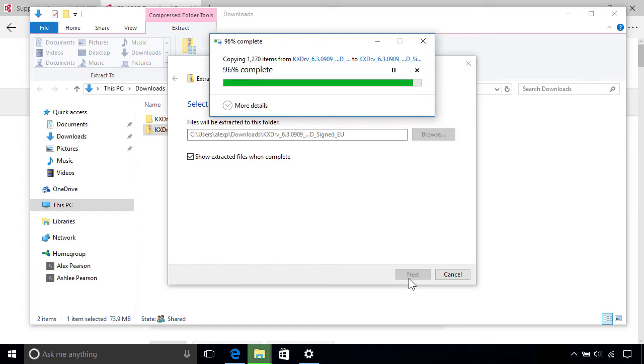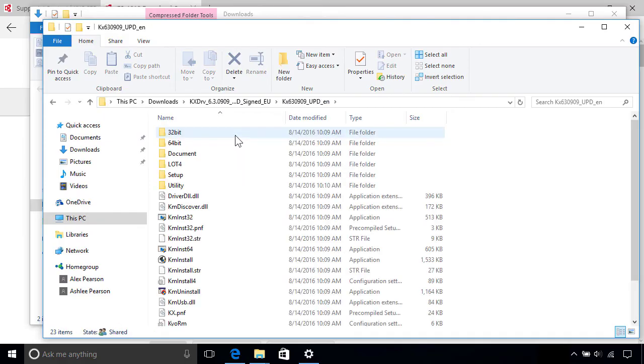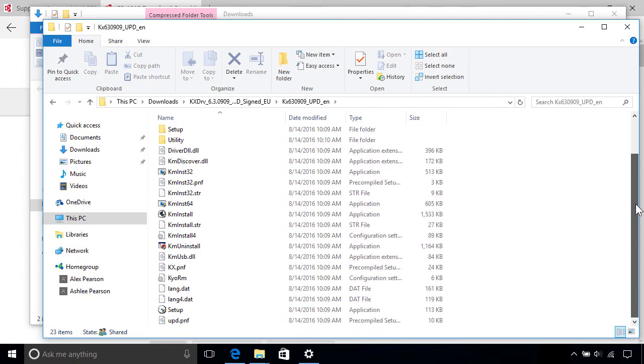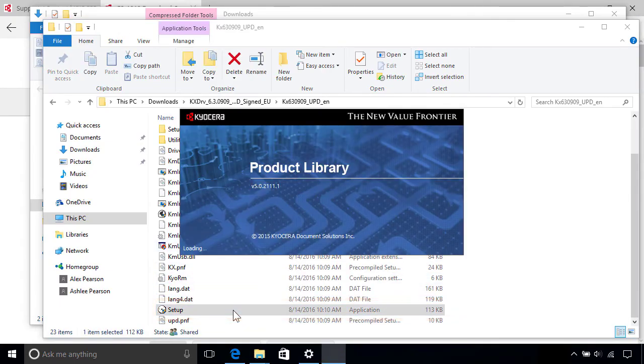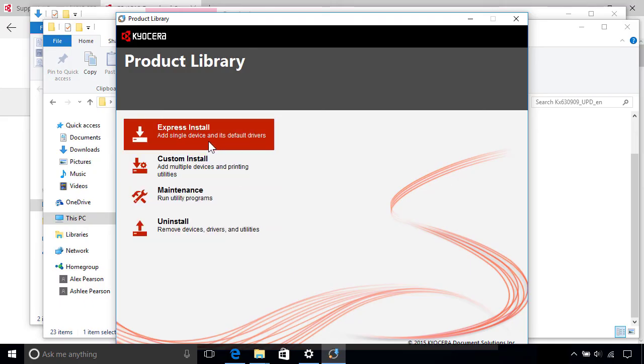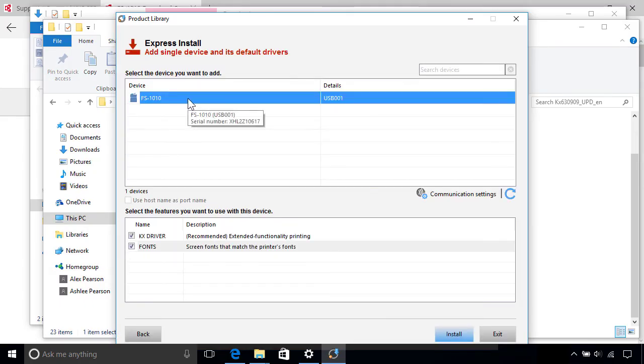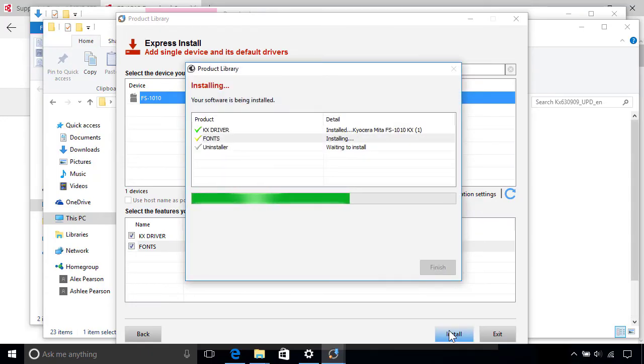Once the extraction's finished, you'll have a folder containing all the driver files, so open it up and look for a file called either Setup or Install, whose type is an Application. Here's the one we're looking for, so just double-click it to start the installation and follow the prompts to install the driver manually. Note that the exact steps will vary between manufacturers, although the procedure should be similar to this one.